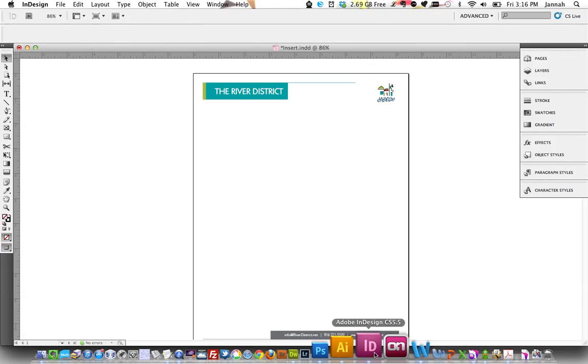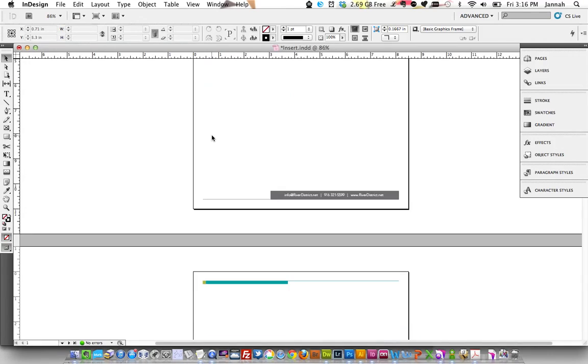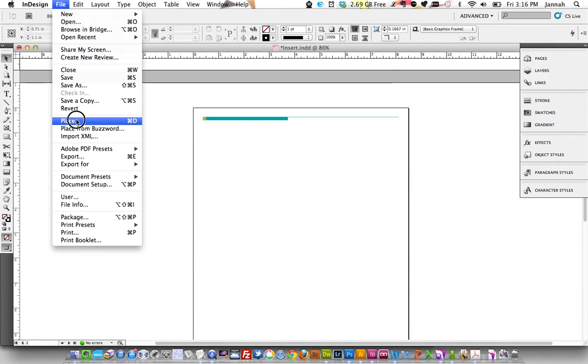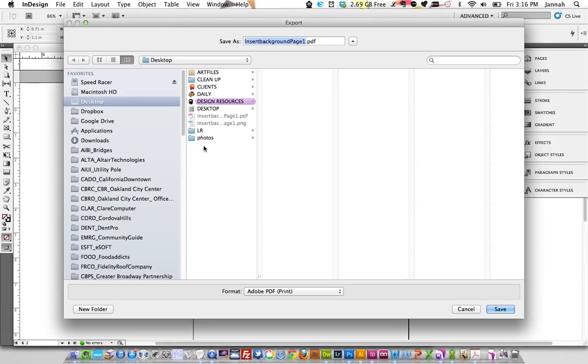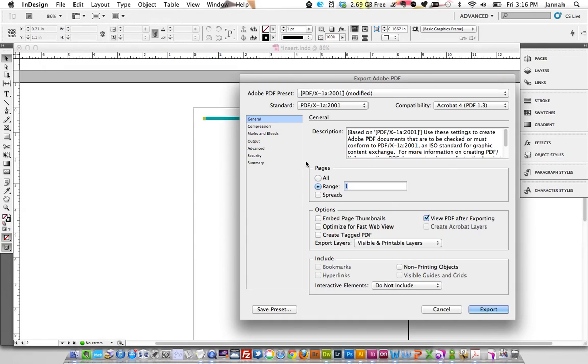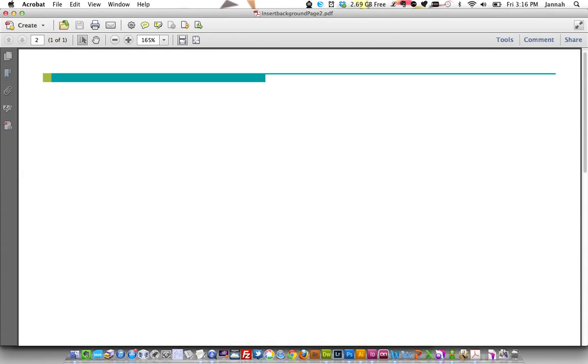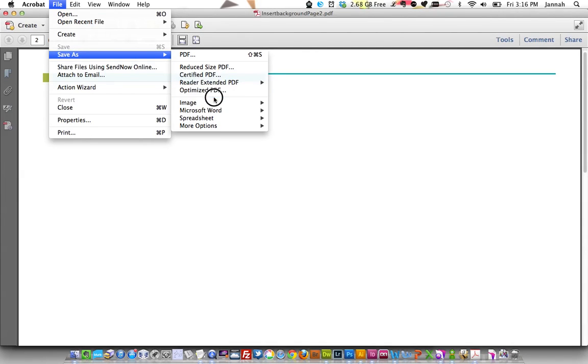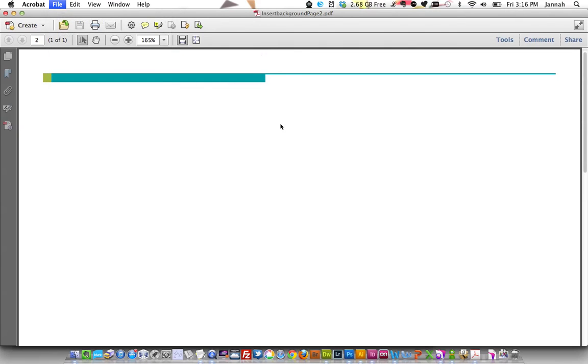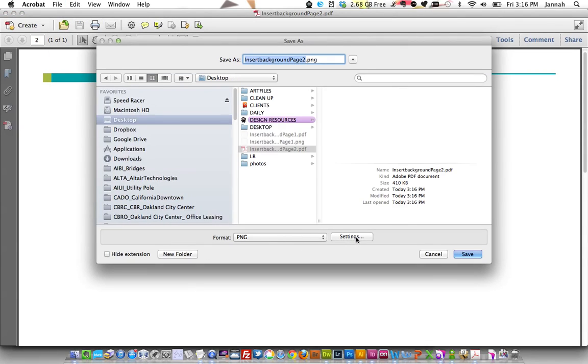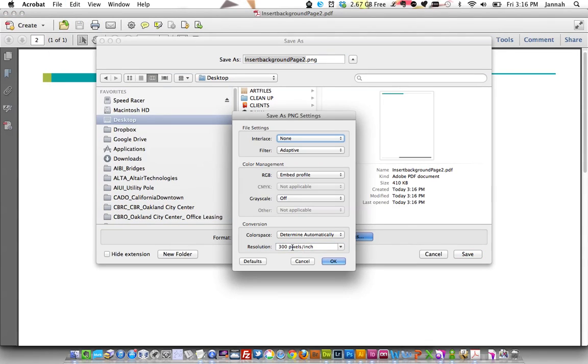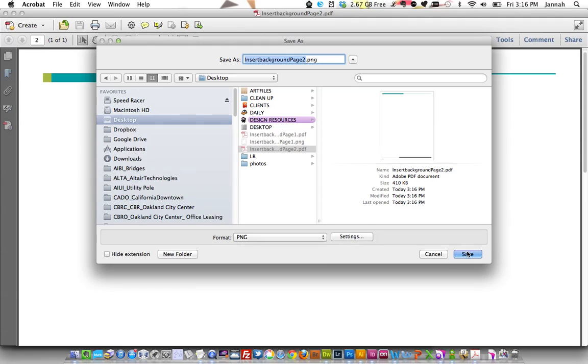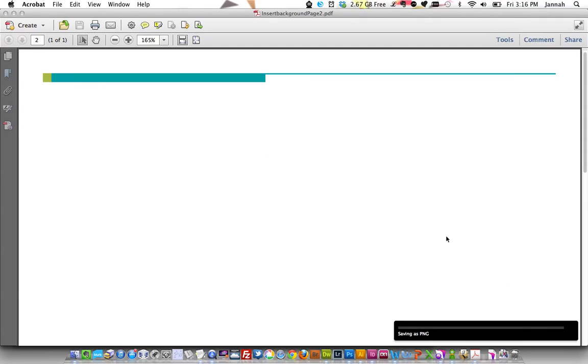I'm going to go back into our InDesign file and save out the second page. Same process, just page 2, save as a PDF. Do the same process here. Image, PNG, settings 300. Save that out.